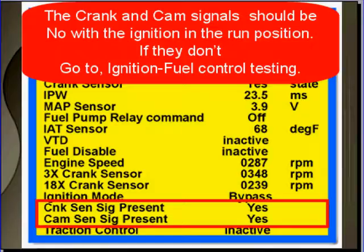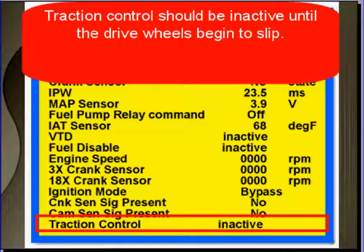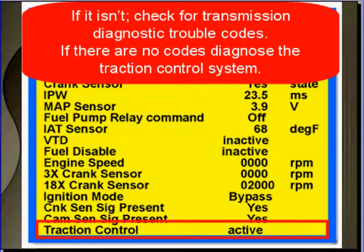The crank and cam signal should be no with the ignition in the run position. If they don't say no, go to ignition fuel control testing. Traction control should be inactive until the drive wheels begin to slip. So key on, engine off, it should say inactive. If it isn't, check for transmission diagnostic trouble codes once again. If there are no codes, diagnose the traction control system.